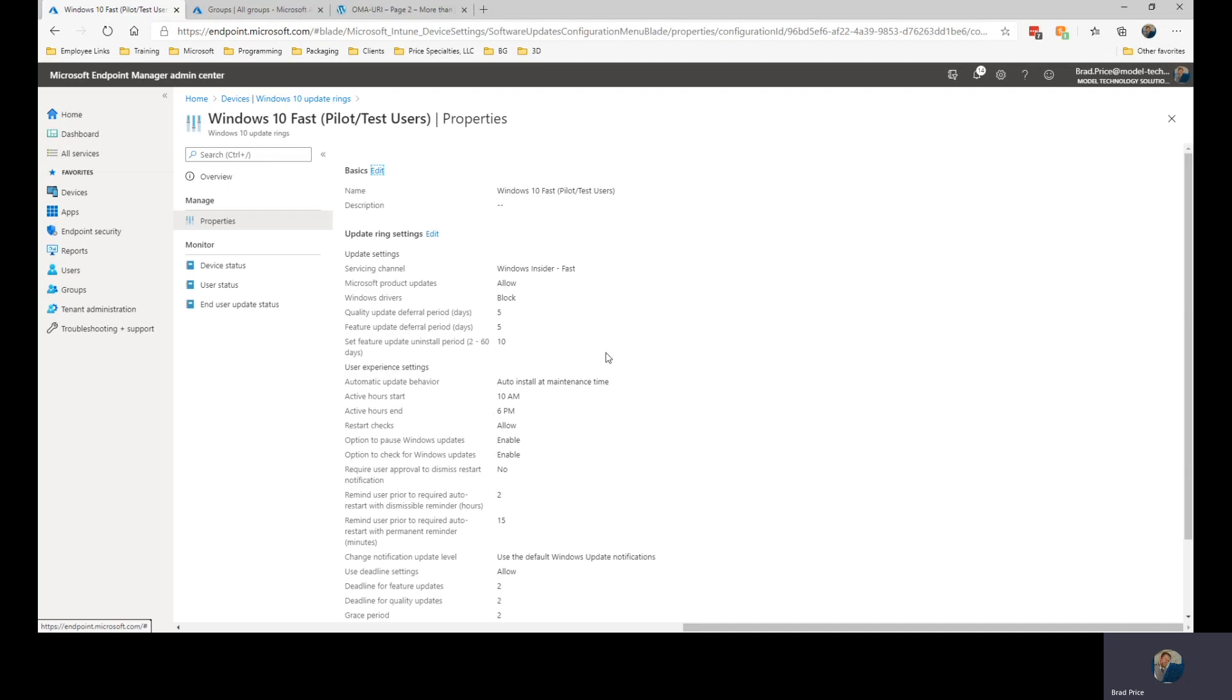So that's an overview of Windows Update for Business. Thank you very much.